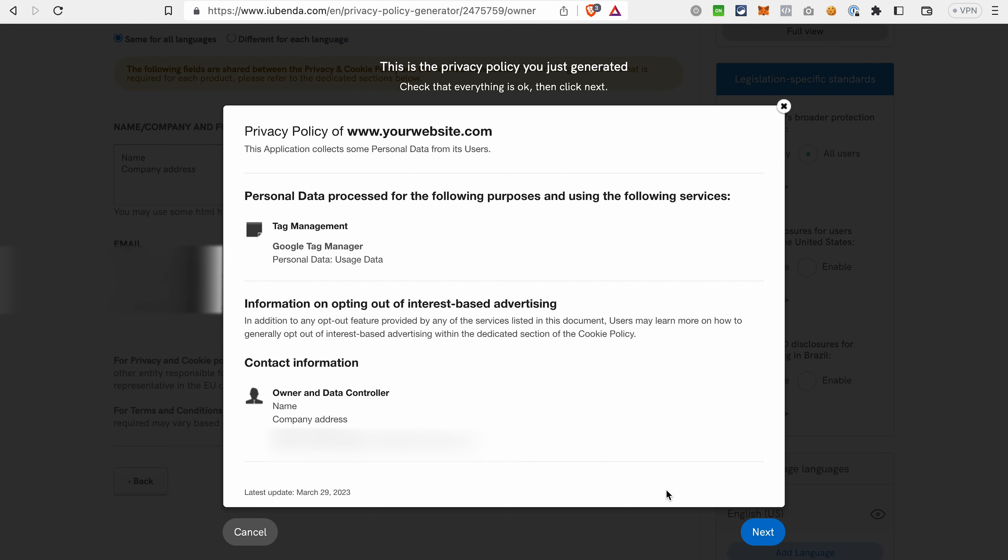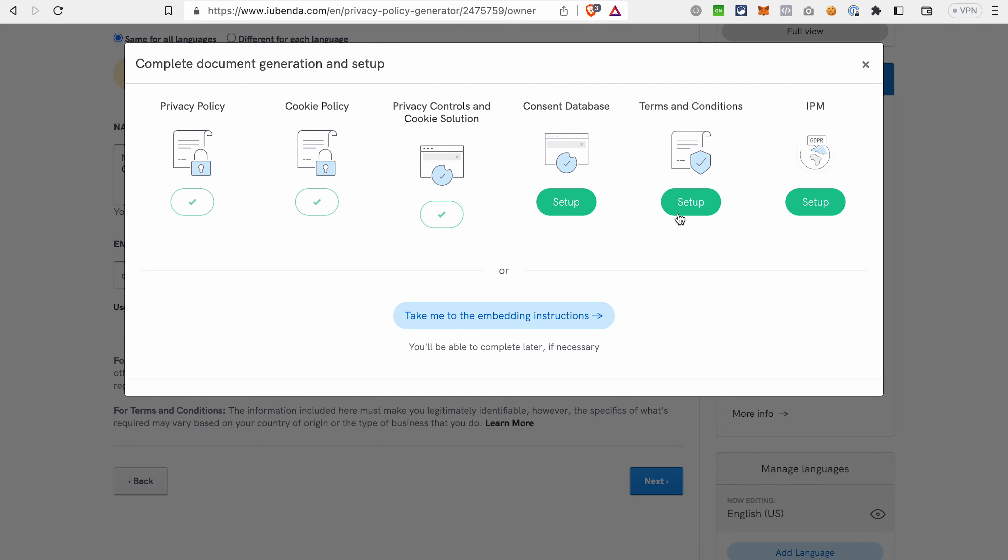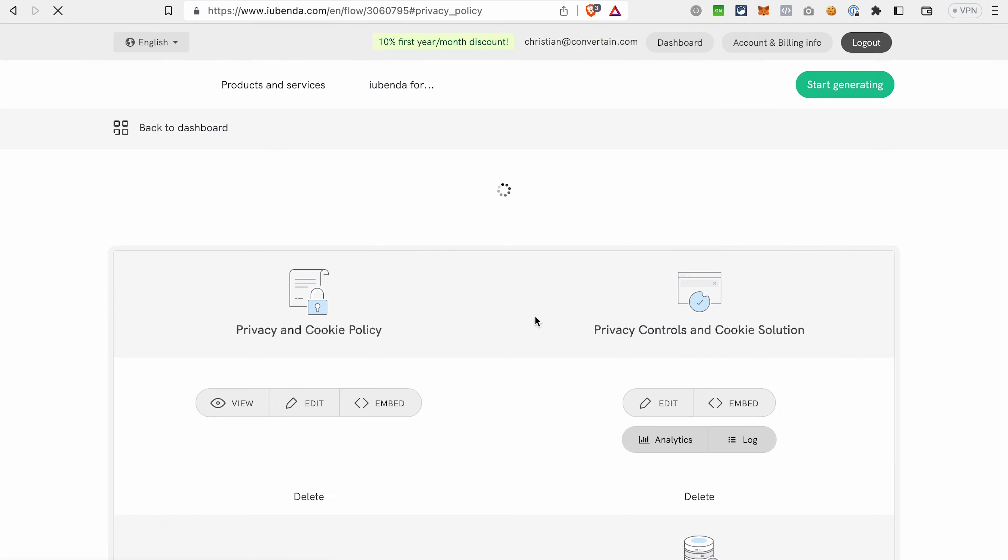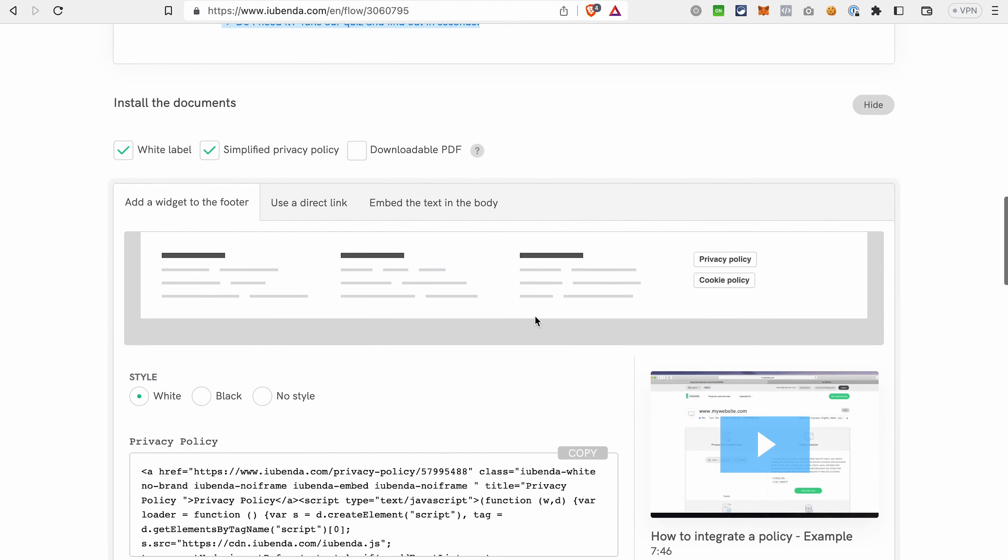On this step, you can review the privacy policy that iubenda generated for you. Don't be surprised by the look of my privacy policy because we didn't put a lot of effort into adding all the services, into providing iubenda with the information that it needs. It's just like a brief version because what we are aiming for right now is to add the cookie consent banner. But of course, you should go over every step, add all the services so you have full cookie policy that is compliant with the regulations. Click Next. And you can either set up something else or finish the embedding, the setup of the cookie banner that we are using.